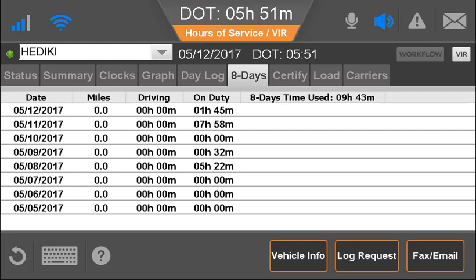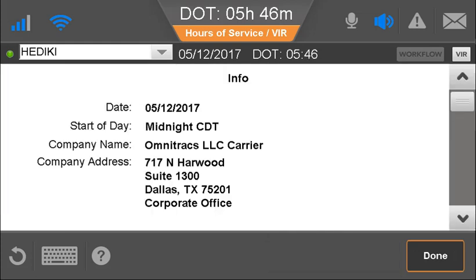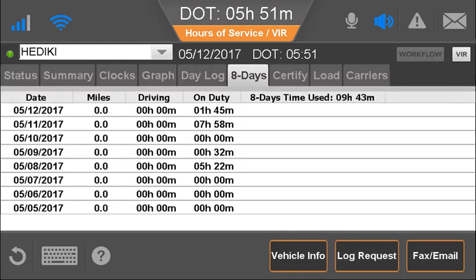The Duty Cycle tab — named for the US or Canadian duty cycle the driver is running under — shows a daily sum of mileage, driving time, and on-duty time. Further details are shown under Vehicle Info. From here, the driver can request the latest duty status logs from the server.